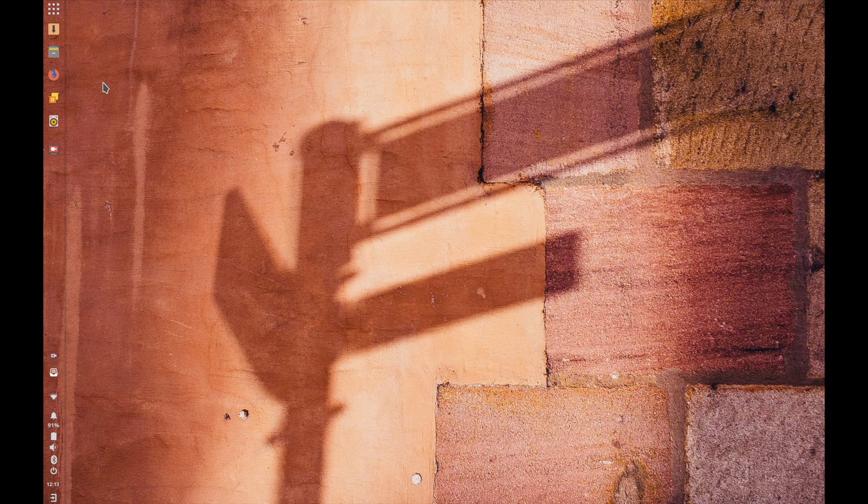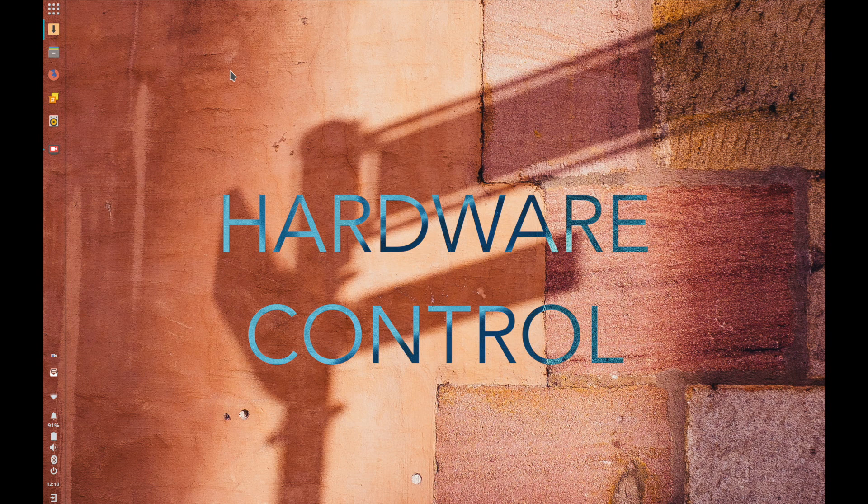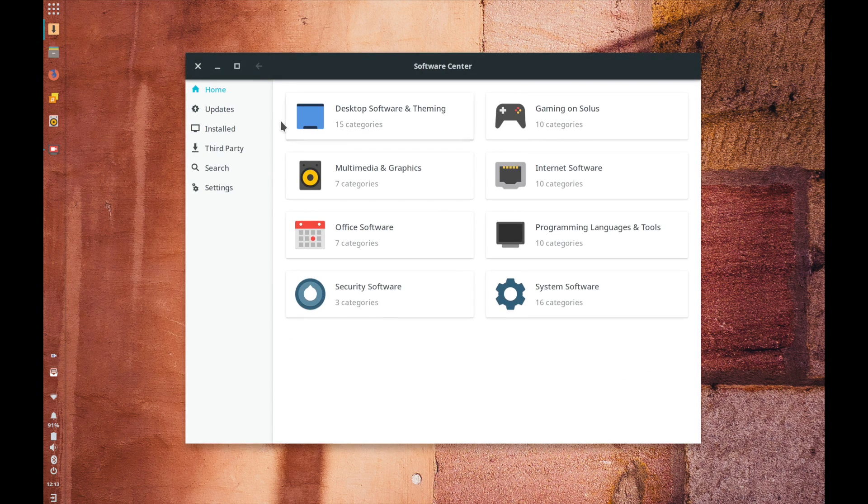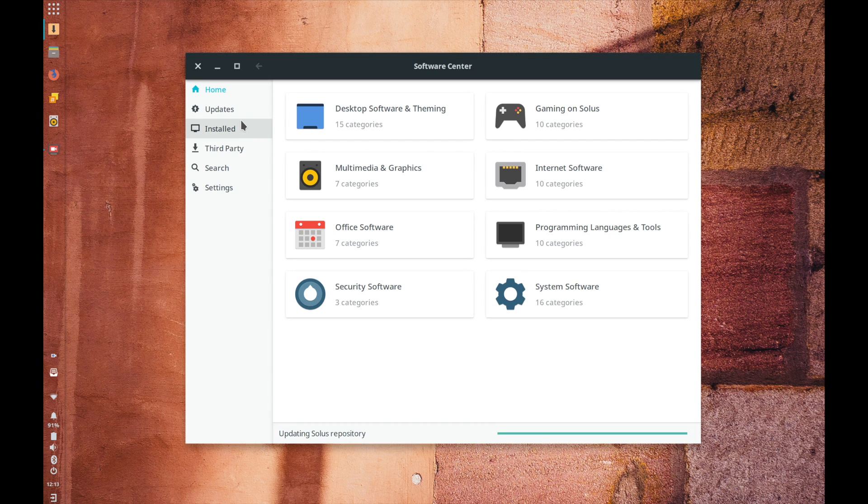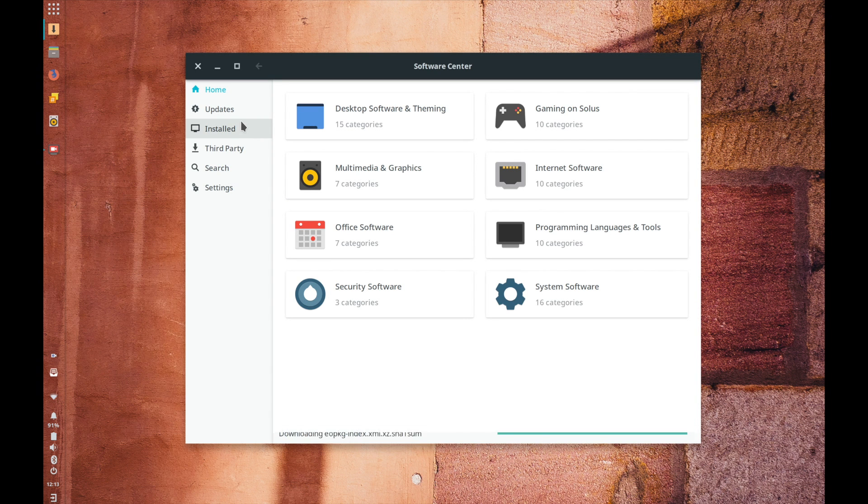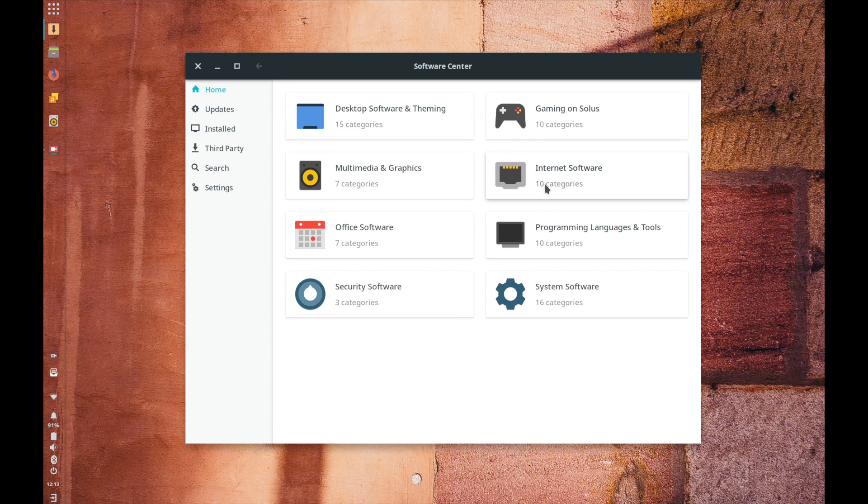Second thing is I kind of already mentioned it but hardware control. Hardware control on Linux is something that you don't really I guess appreciate until you're stuck with something where you can't really control much of the hardware on your own.